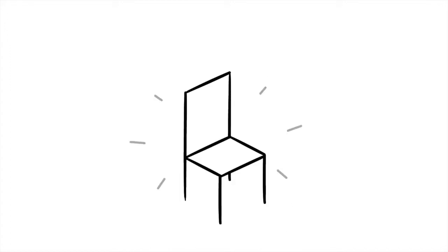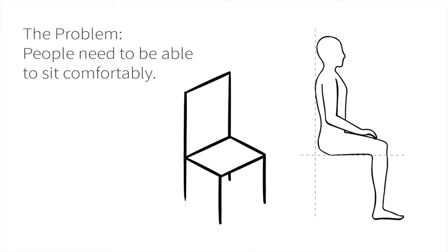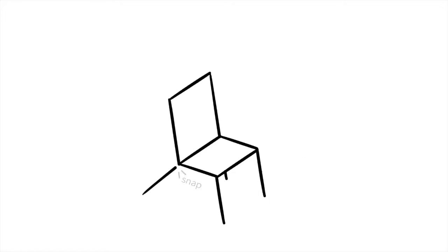Here's one now. The problem? People need to be able to sit comfortably. Basically, Bob's responsibility is to design a chair that won't break when you sit in it.